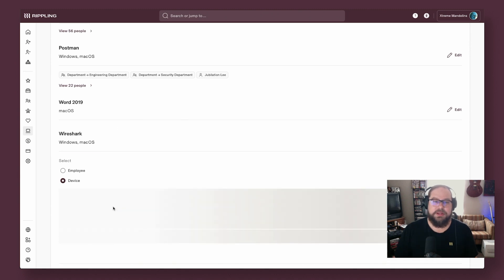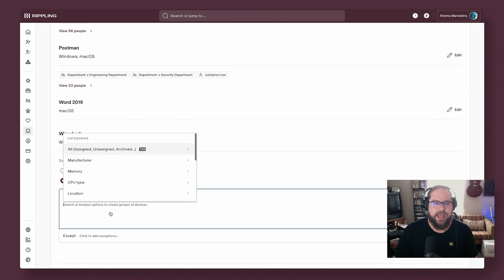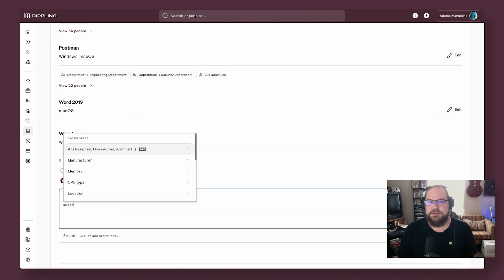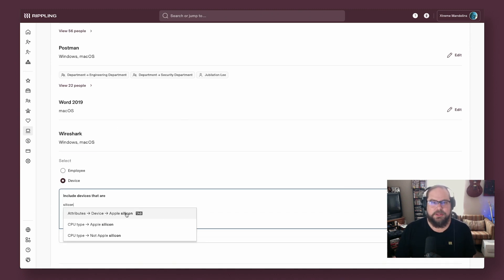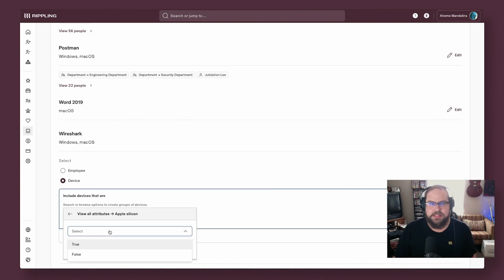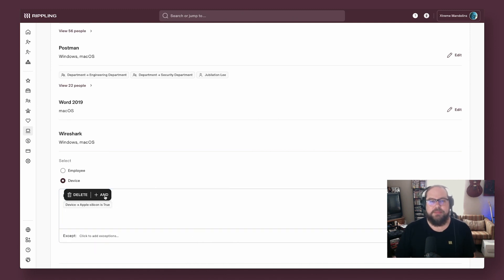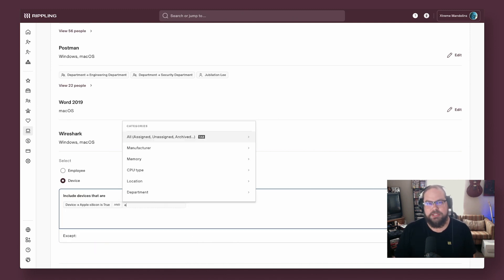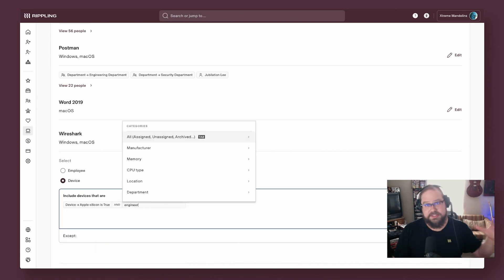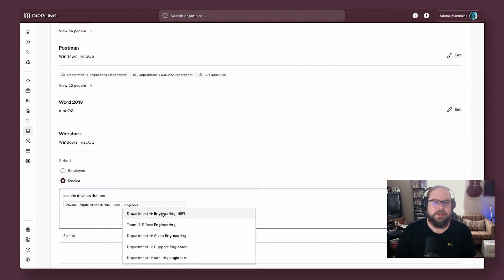This completely eliminates the guesswork of wondering who actually is in a specific department or team or having to go to HR or HR tools to get that up-to-date information every time you need to accurately send this stuff out.